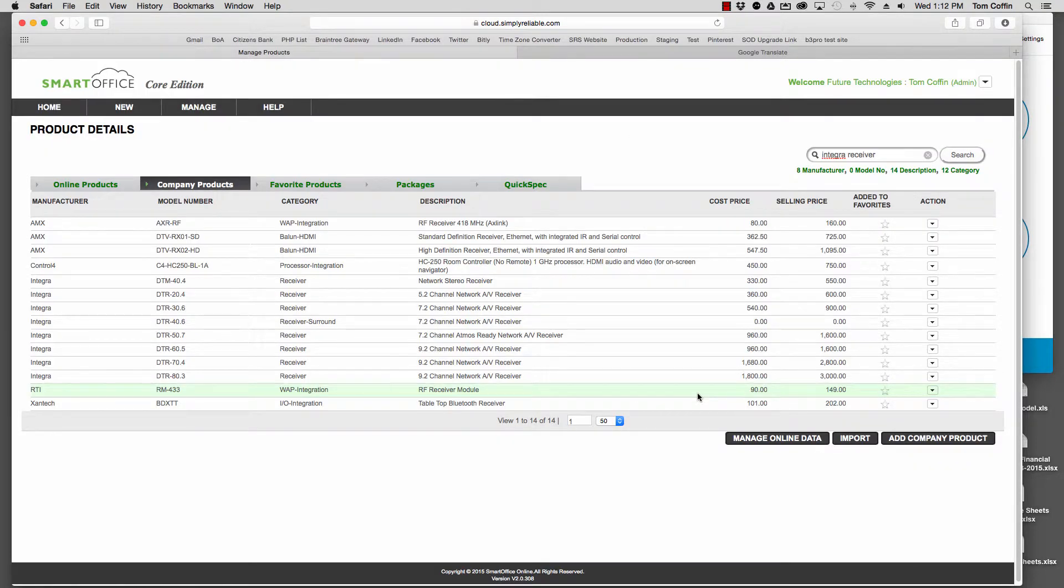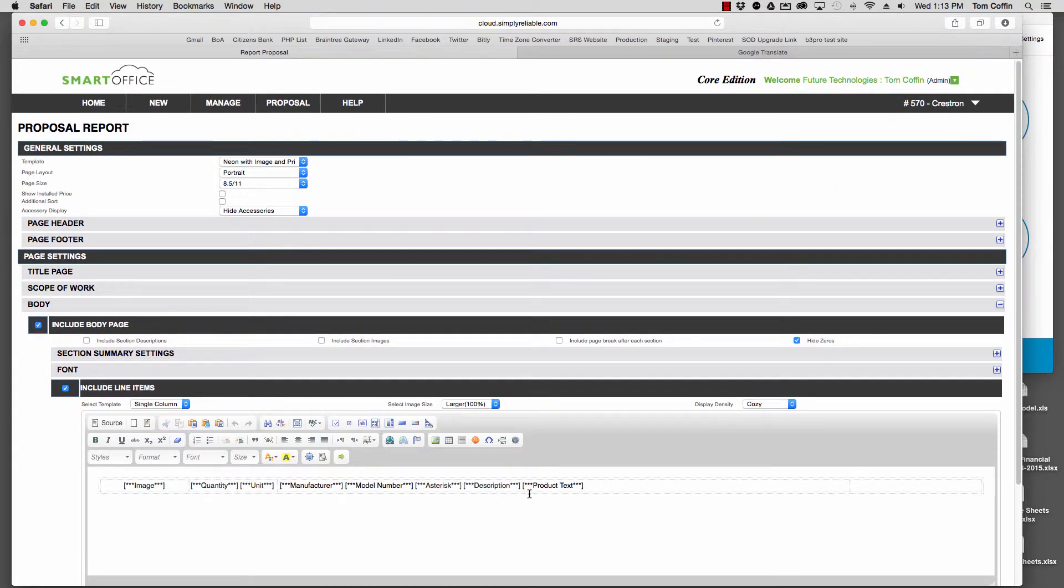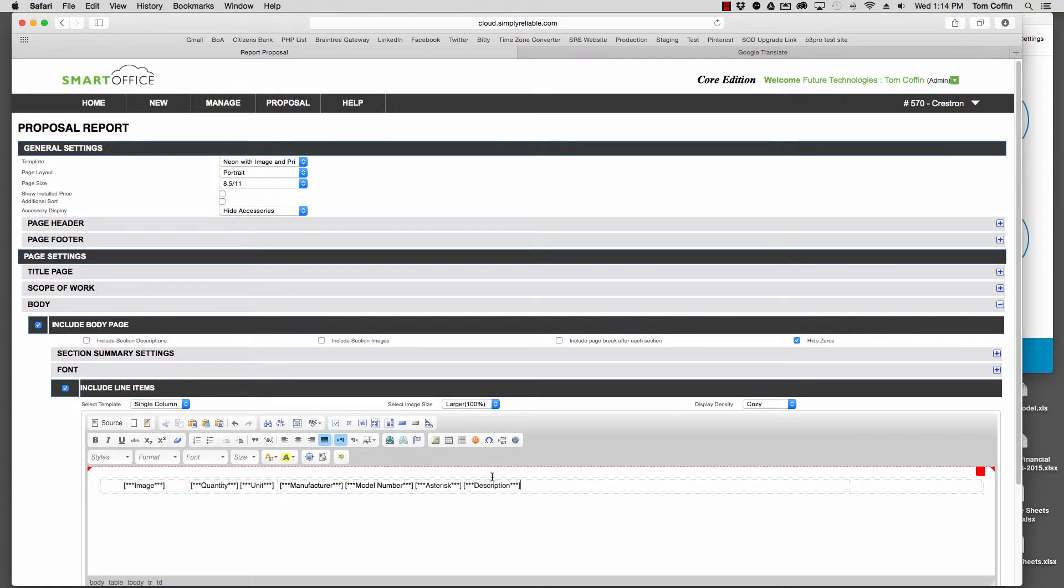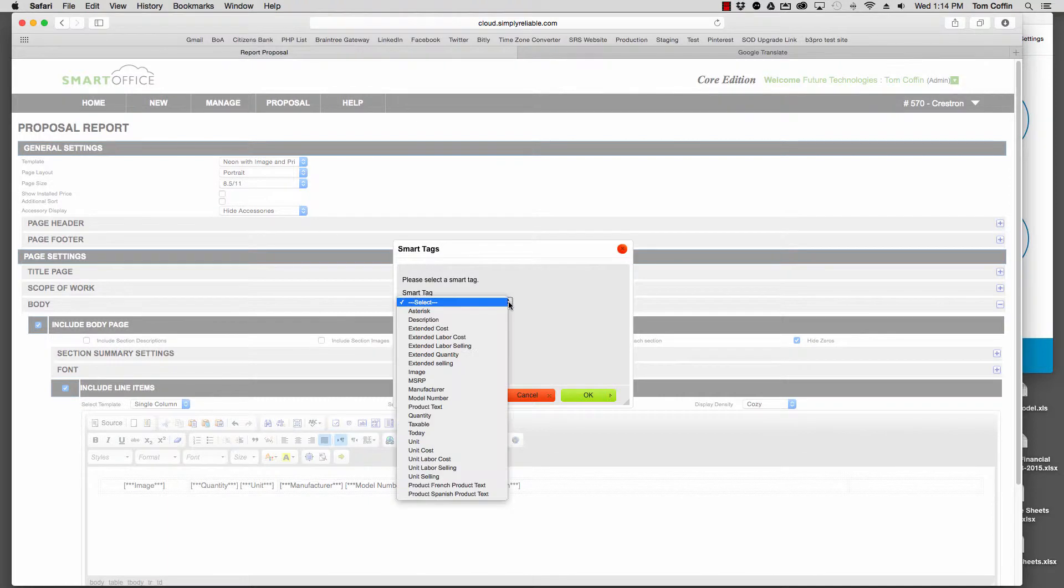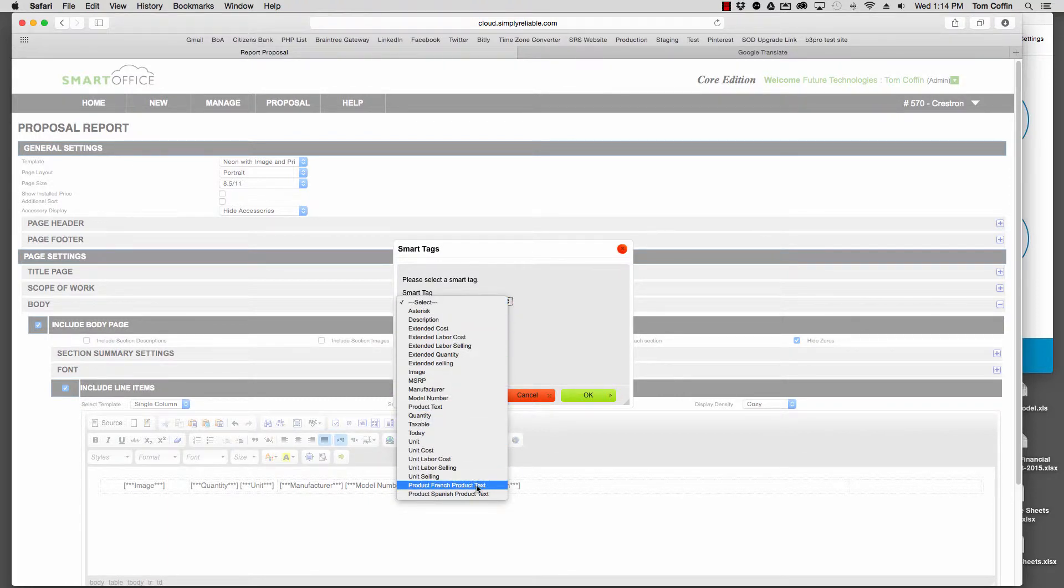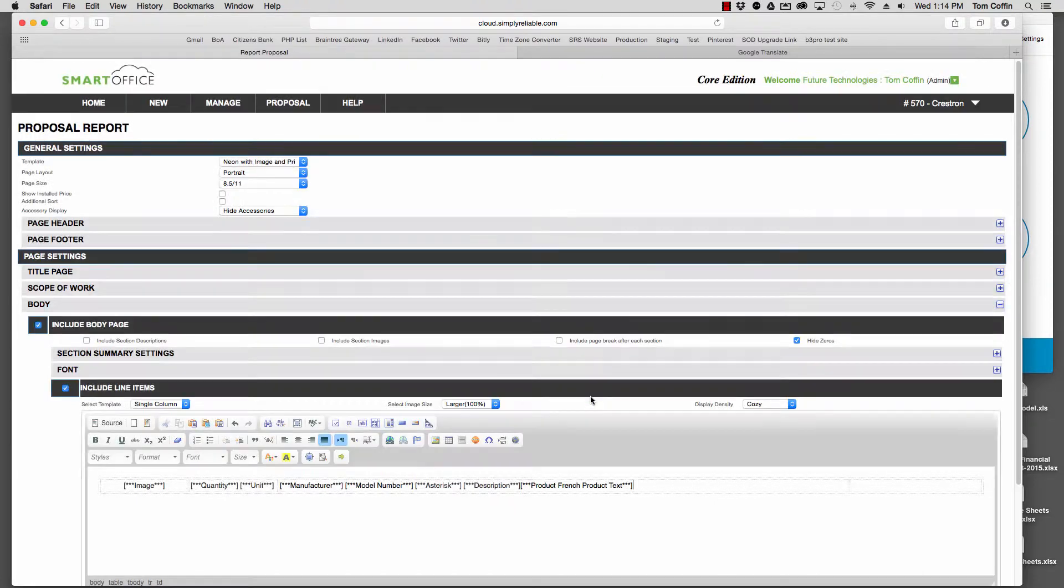Now when I want to create a proposal, I'll be able to add that item to the body of the proposal. As an example, instead of having the Product Text here on the proposal, I'm going to get rid of that like so, then click on the Smart Tag, open that up, and look for Product French Product Text. I'll choose that.